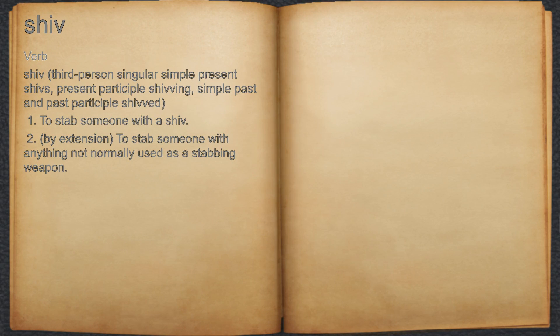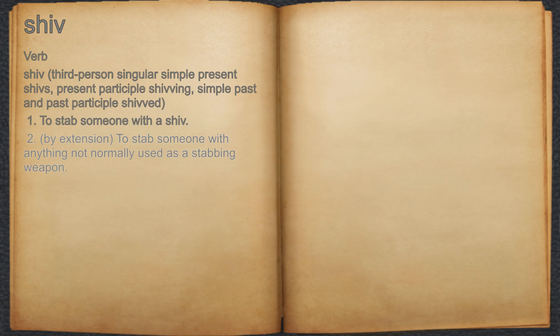Shiv. Verb. 1. To stab someone with a shiv. 2. By extension, to stab someone with anything not normally used as a stabbing weapon.